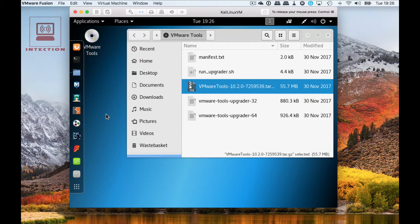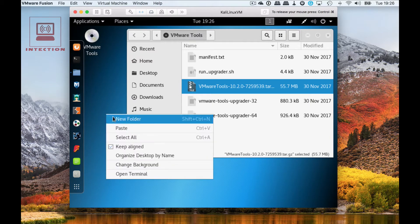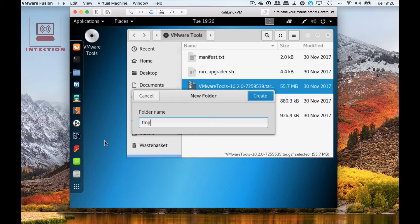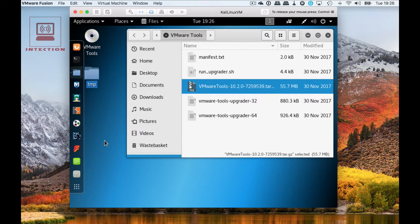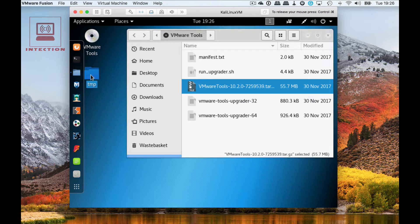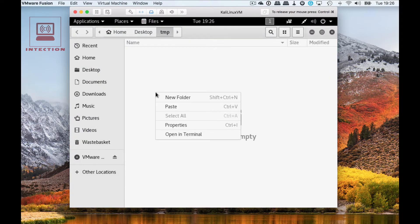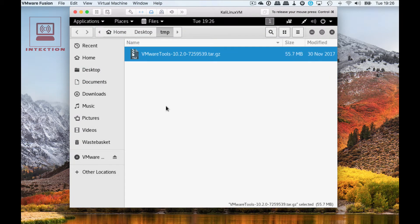We're going to place it on a temporary directory on the desktop. Let's create a new folder and just to be really exciting we're going to call it TMP, and then we'll paste the zip file in there.